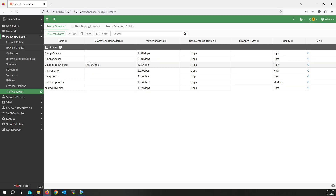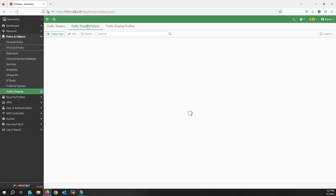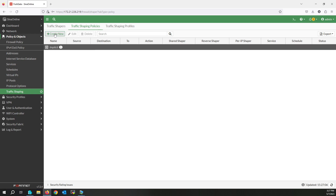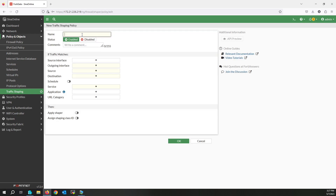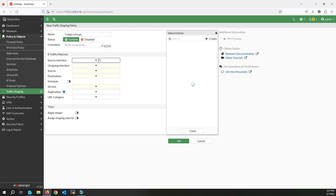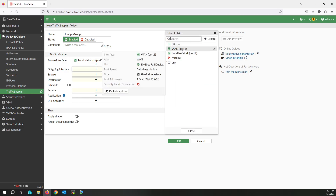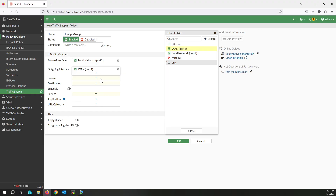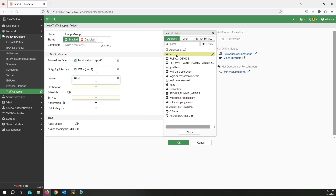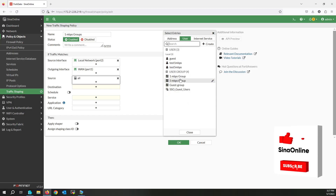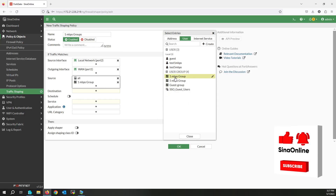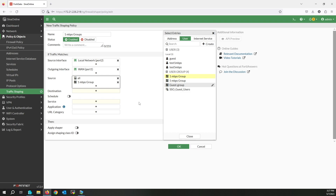Now I have to create a policy for this shaper. Click on Traffic Shaping Policies and create new. Write the name — this policy is used for the one megabit per second limitation. The source interface is LAN port 2 and the outgoing interface is port 1.